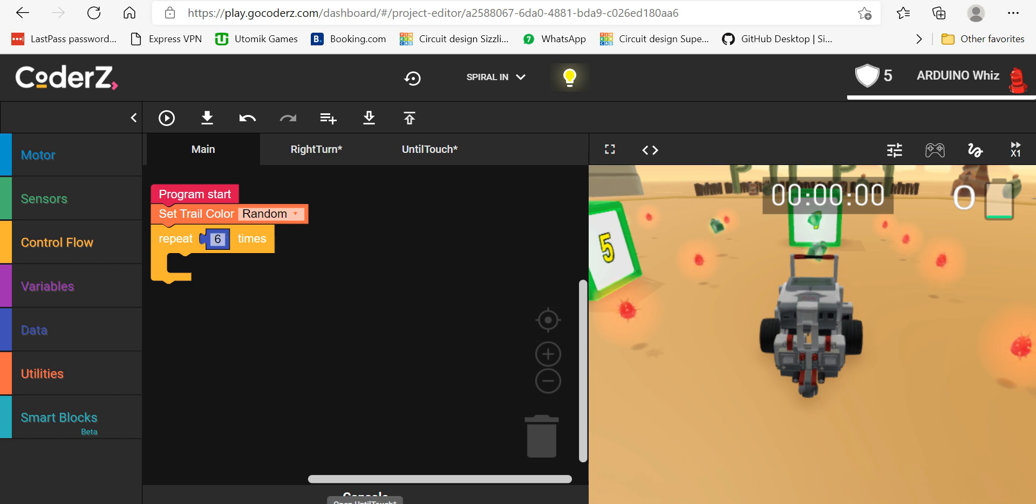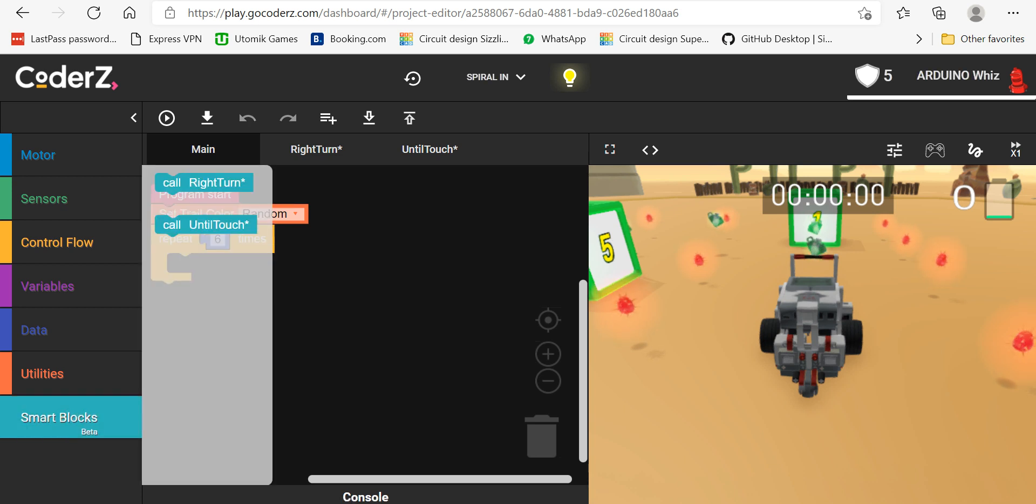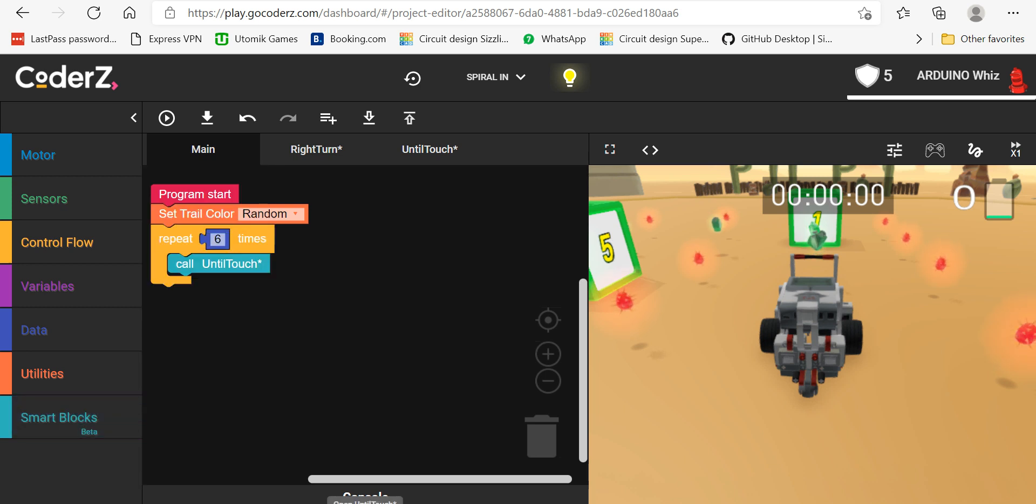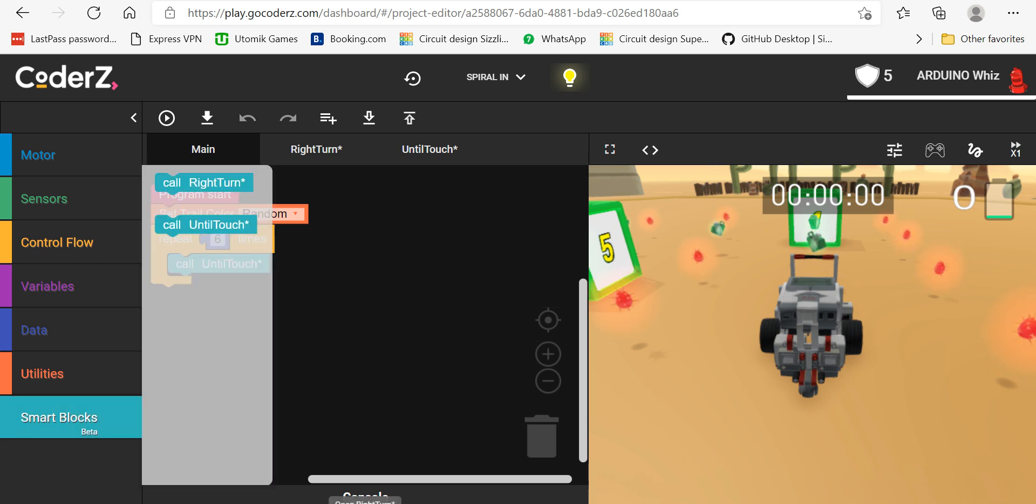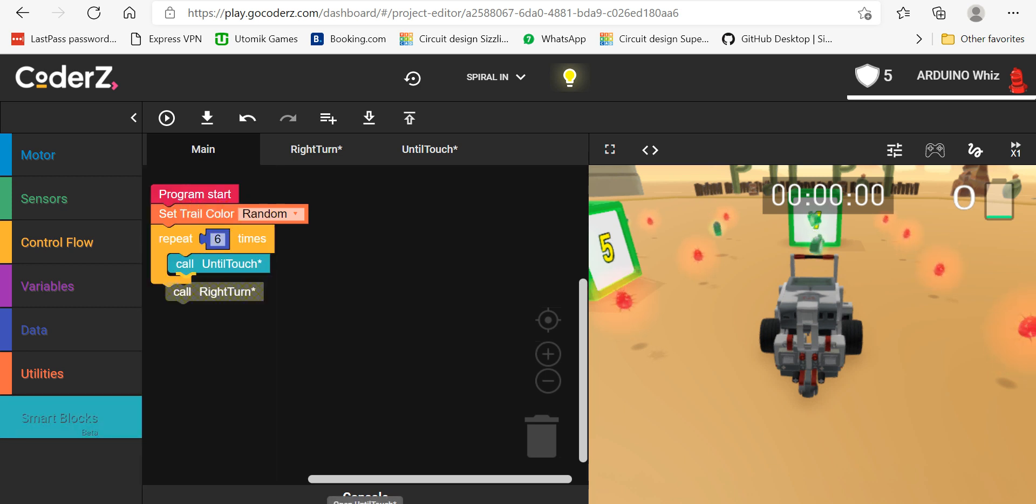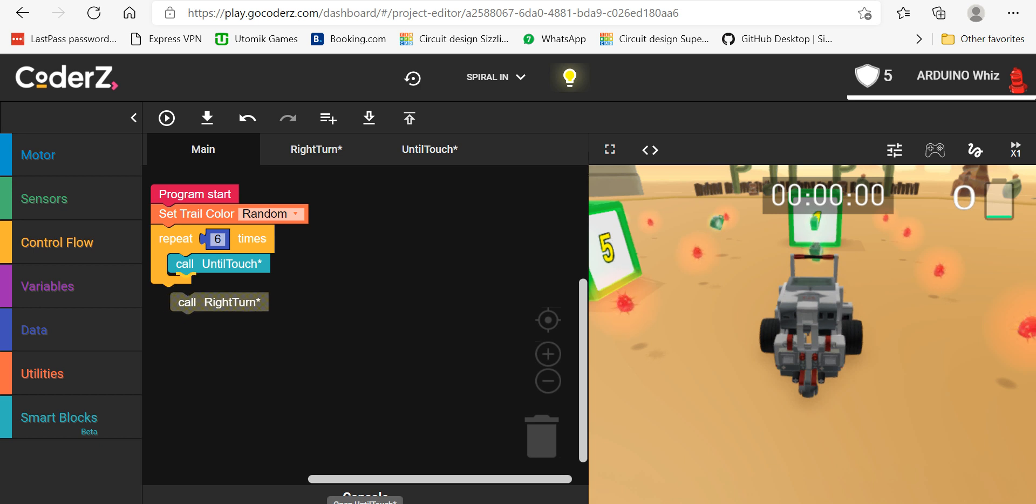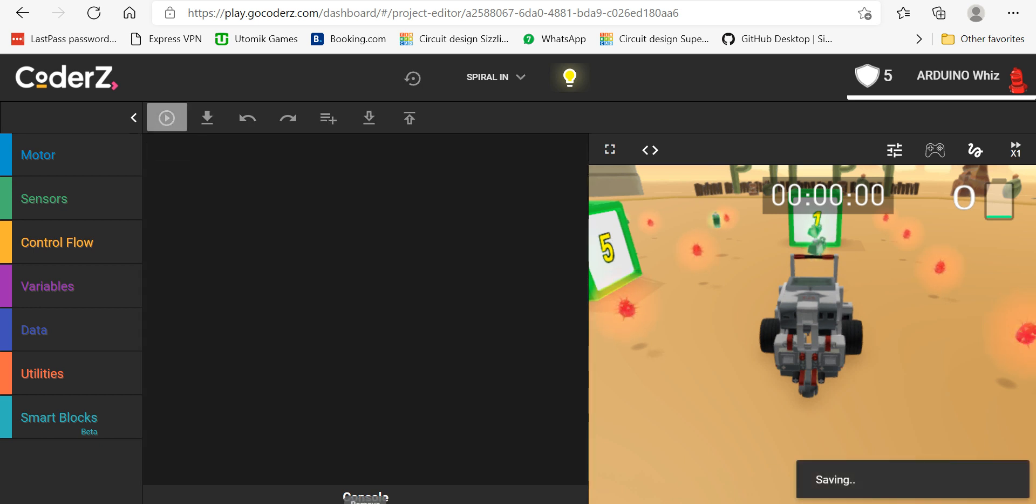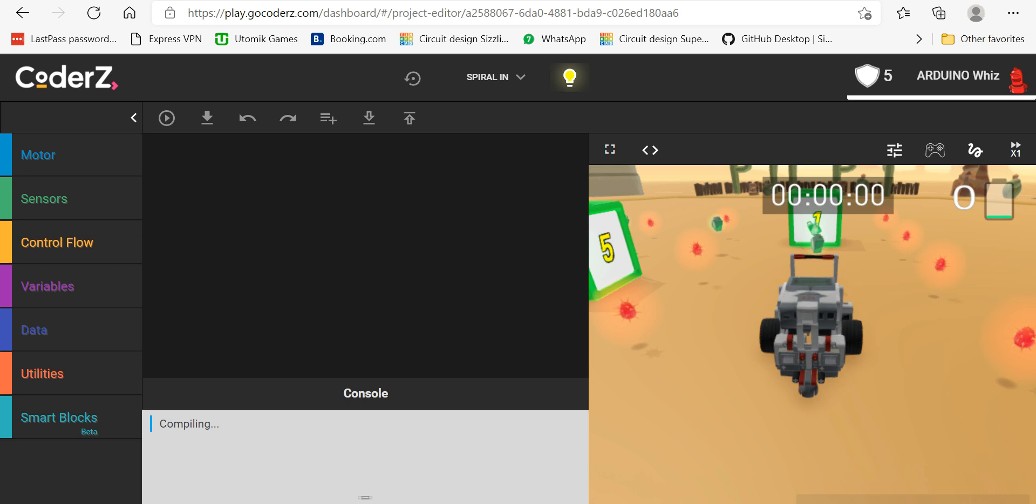And then take up the smart block for touch and right turn. Okay, I'll take up and run this.